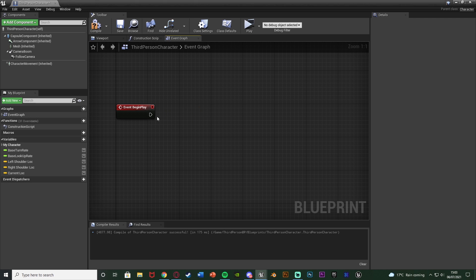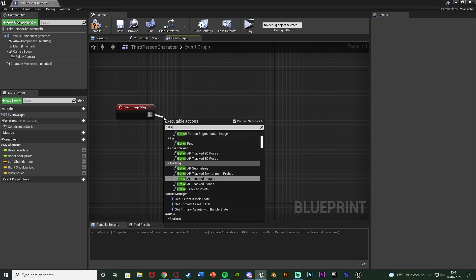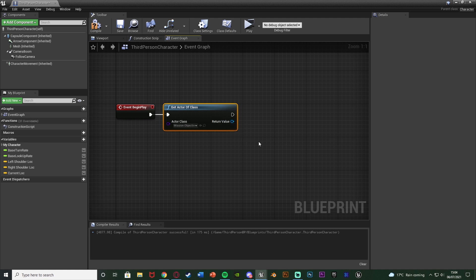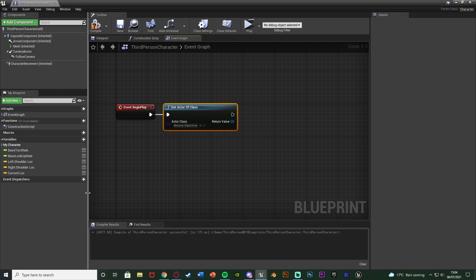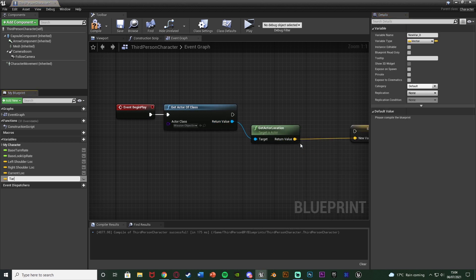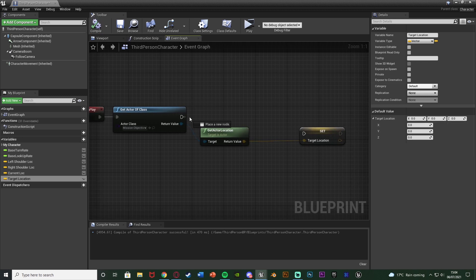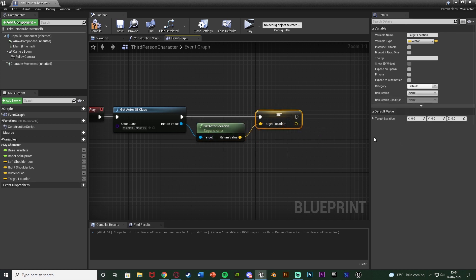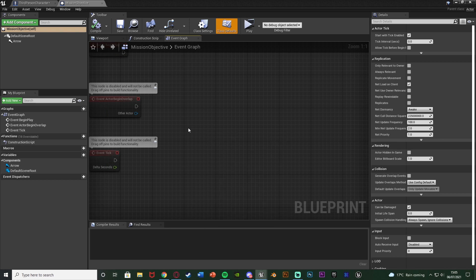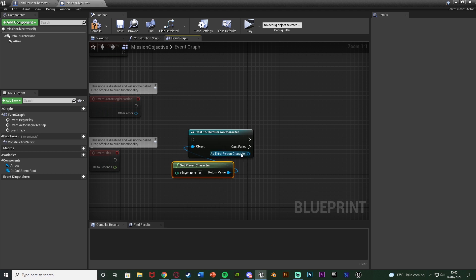We're going to get a reference to where the target location is. I'll use Get Actor of Class with my Mission Objective BP as the class. You could do this differently — cast from the mission objective to the character, use Get All Actors of Class in a loop, or simply set a location variable. From the return value I'm going to get Actor Location, right click, promote to variable, and name it Target Location.